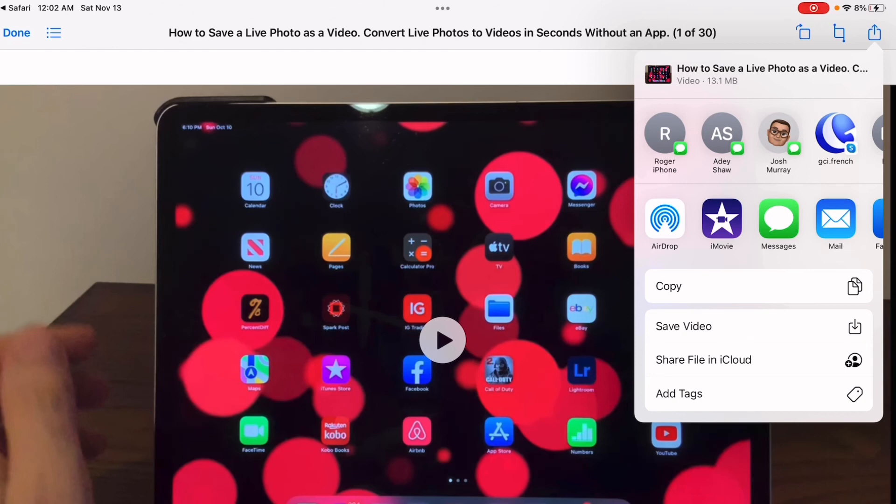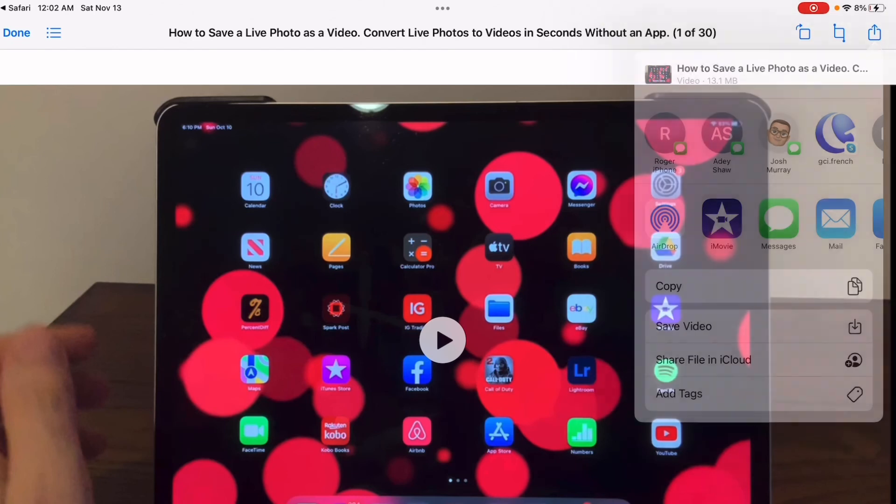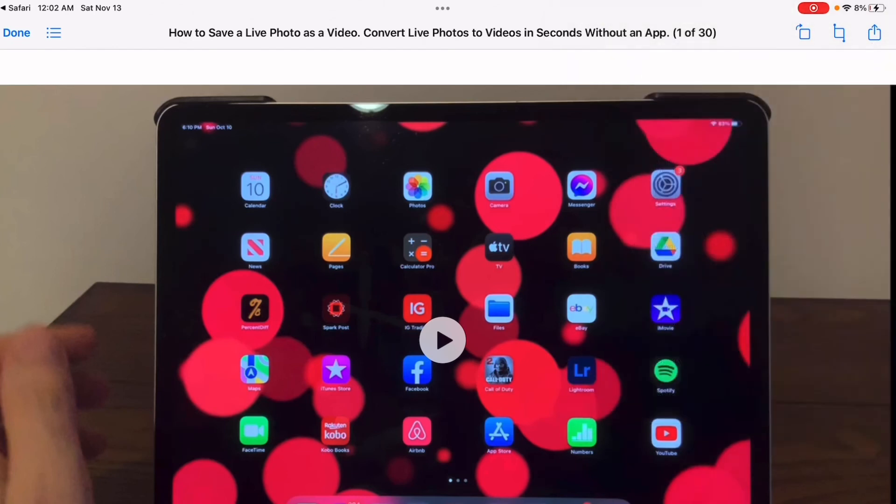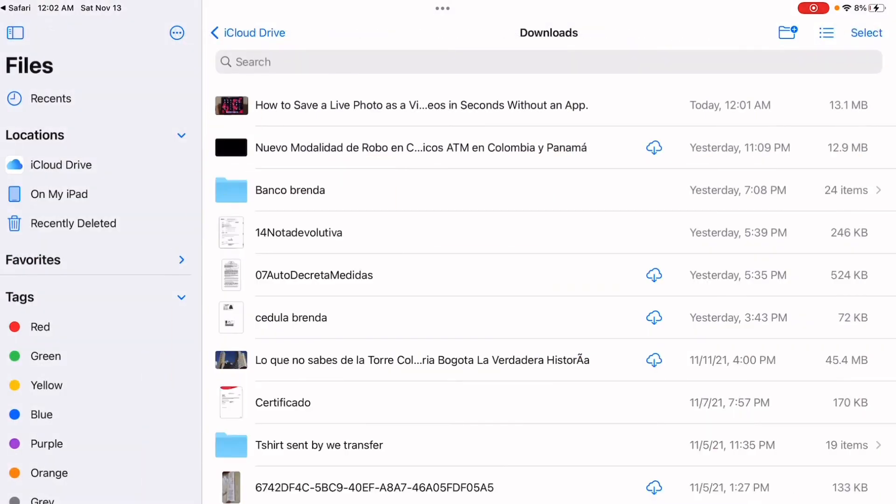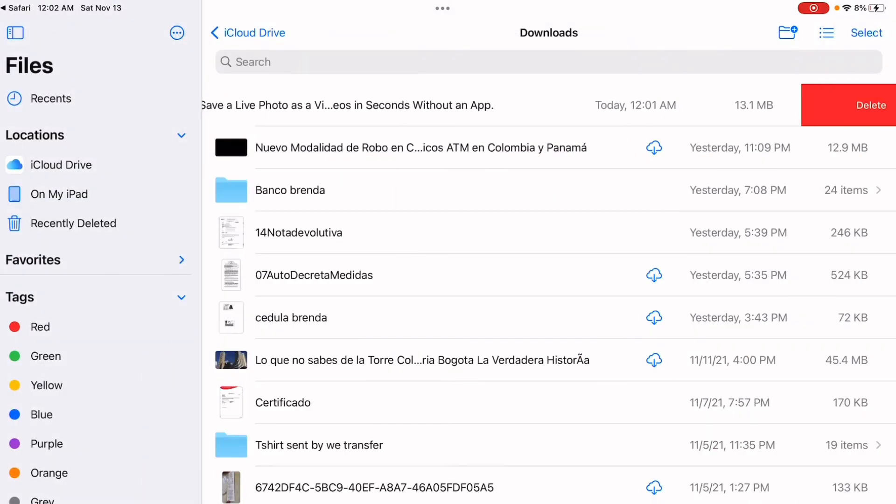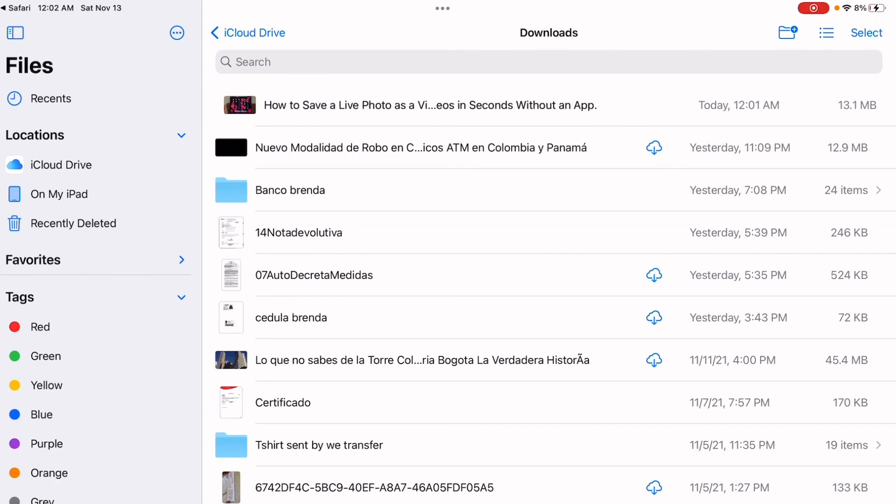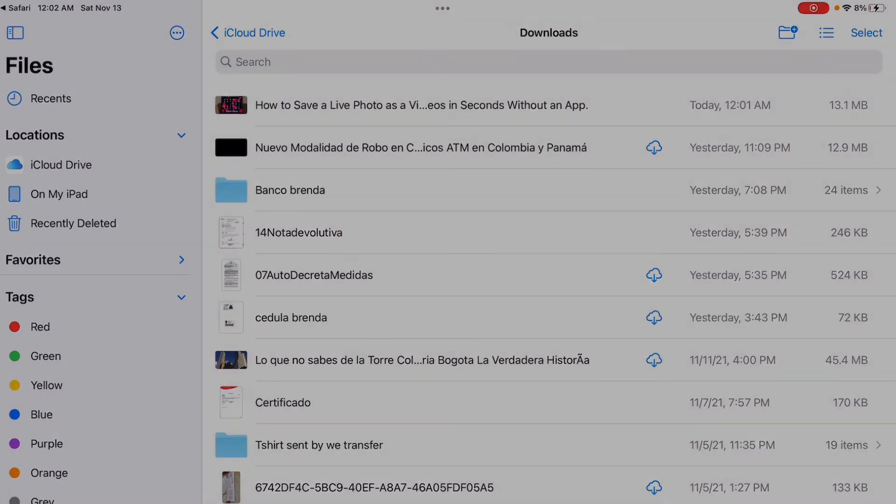You can delete it from Files by sliding it left and pressing delete. Thanks for watching and check out my other videos.